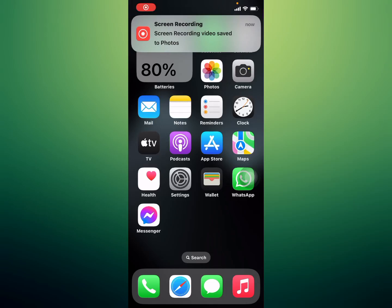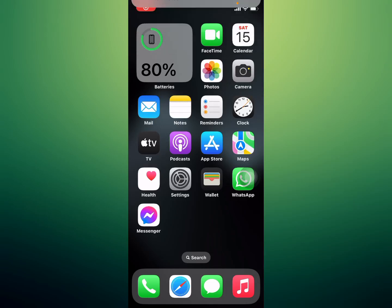Hi guys, welcome back to my channel. My name is Sana, you are watching Sana Decorative Channel. In this video, I am going to teach you how to fix Facebook app not working on iPhone after the iOS 18 update.